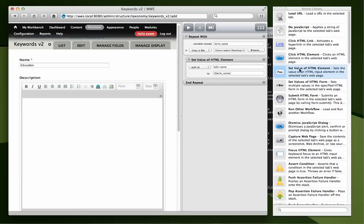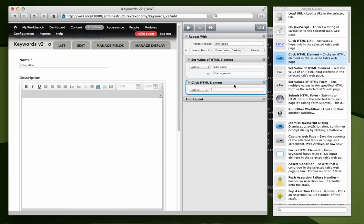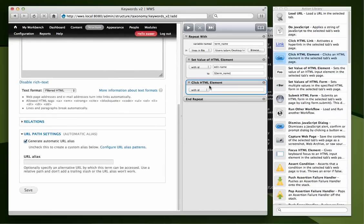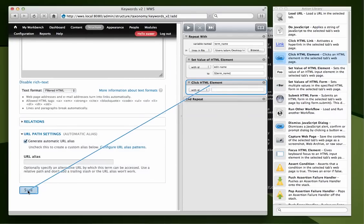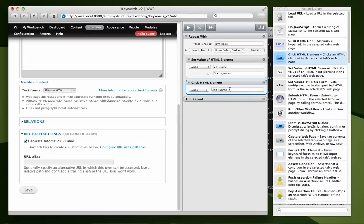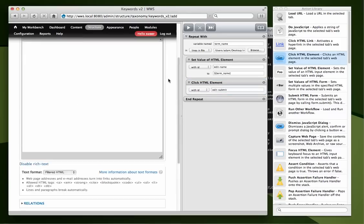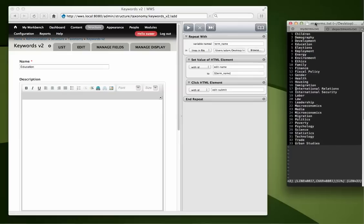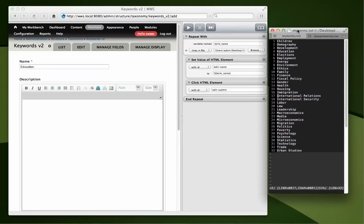So let's submit the form after we fill out the value. So we're going to click and drag over save. And this will actually simulate a click of the edit-submit button. Now, I'm going to hit play and it's going to start at the top and start working through this list right here. So let's try it out.